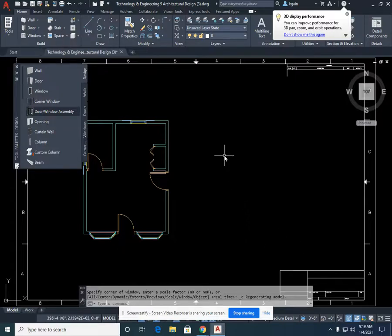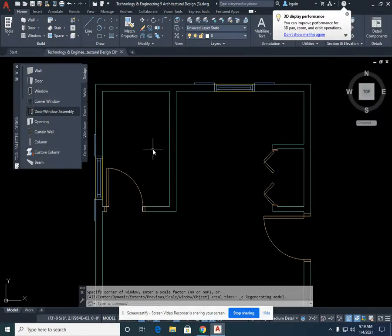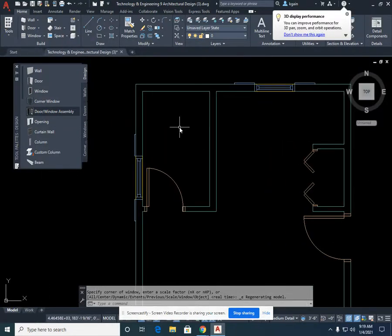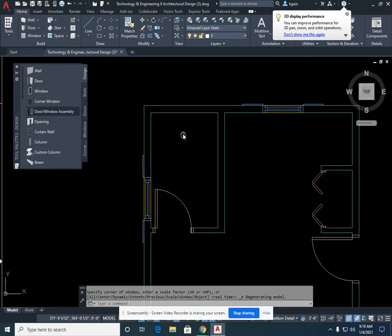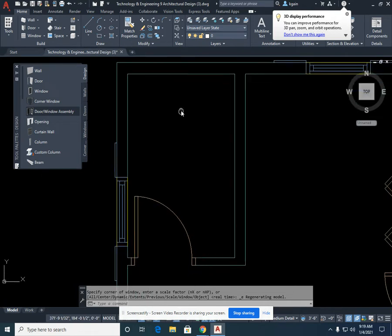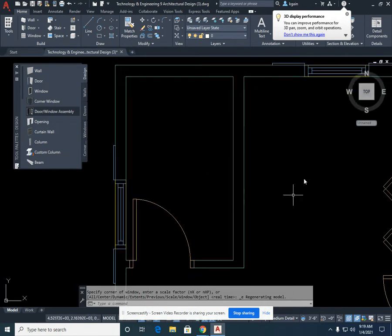For this lesson we're going to complete your bathroom. We're going to zoom up in the upper left corner of your cabin.